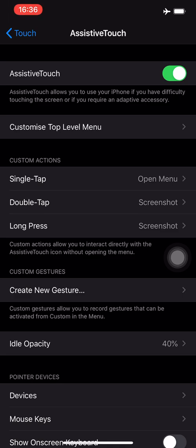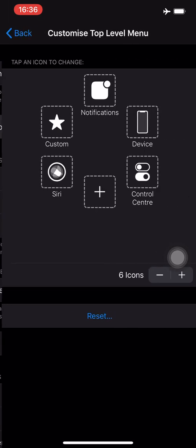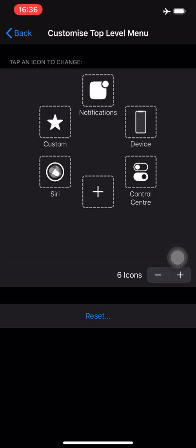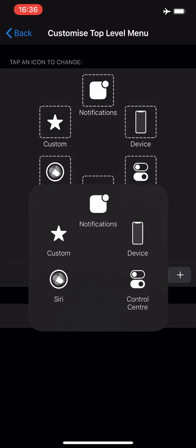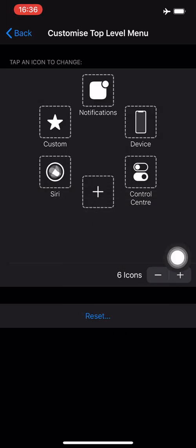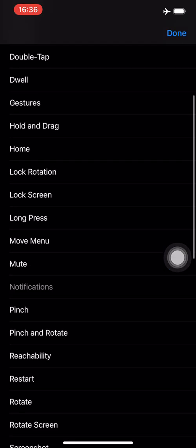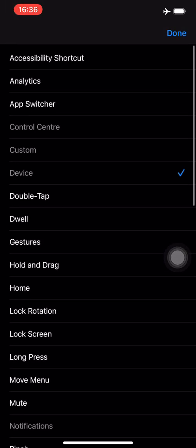The first thing you can do here is customize top level menu. If you go into this you can decide what the first menu shows you. You can have more icons here or less icons and you can even choose what the shortcut will be. That's up to you.